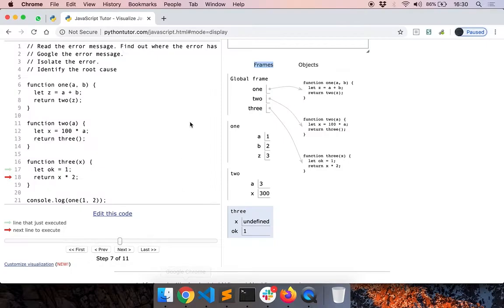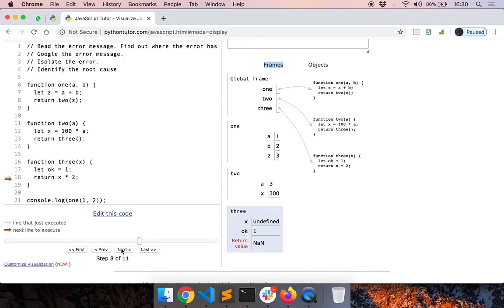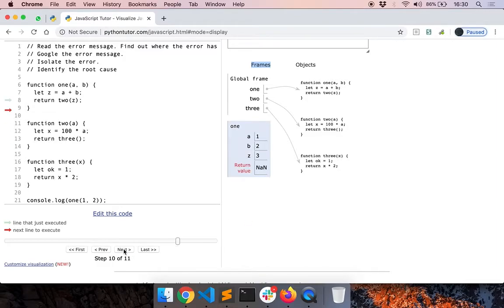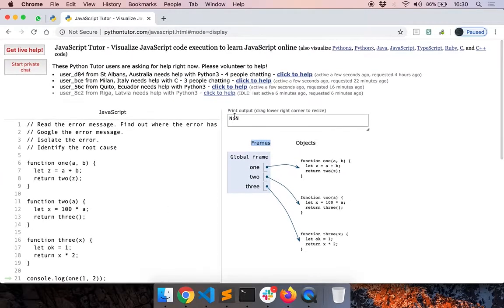And Python Tutor visualizes it very well. So I recommend you guys to use Python Tutor as a debugger. So we can continue the execution of the code. So we returned the value. You can see that we returned not a number. And now once again, we are returning not a number. And finally, we are printing not a number as the output.